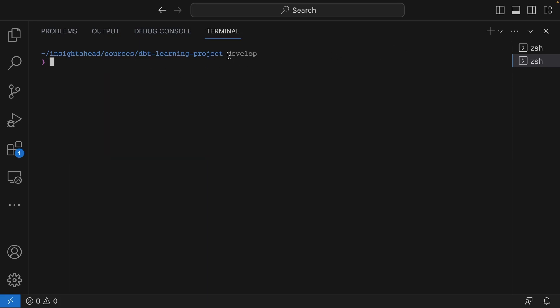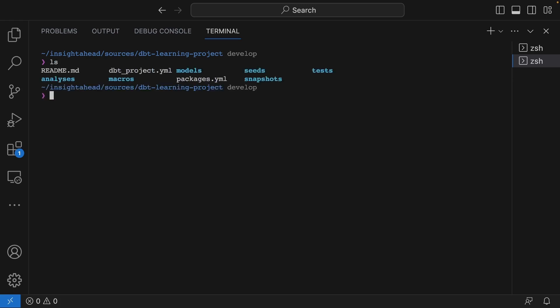Perfect! Now we have our develop branch. If you look inside the folder, this is how it looks like. The next thing we have to do is create a Python virtual environment inside our dbt-learning-project. This will allow us to maintain all the dependencies inside a single folder and not everywhere on our system.